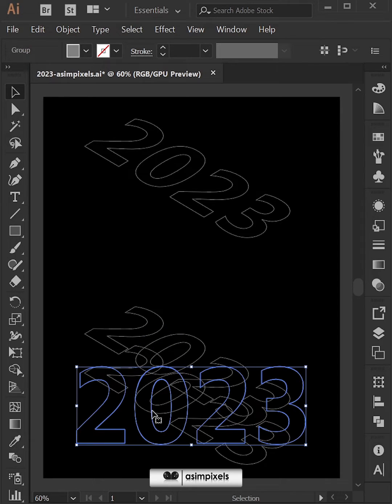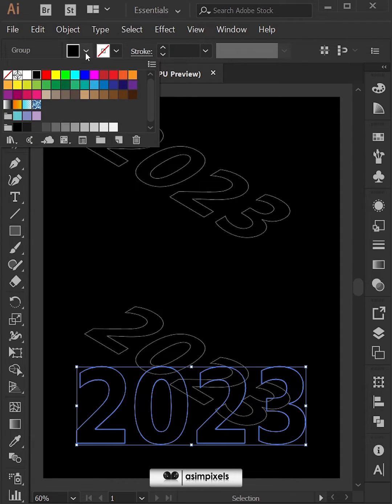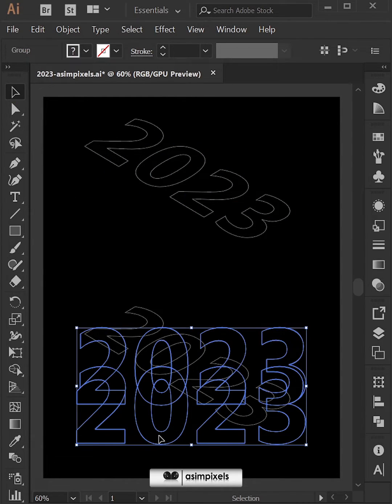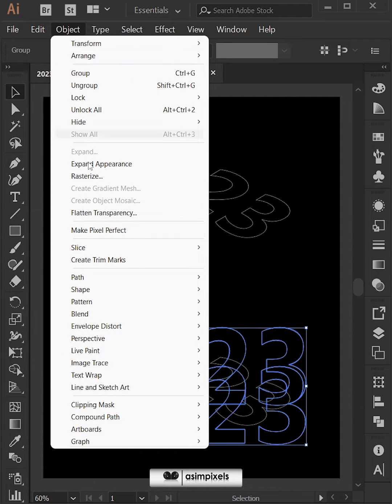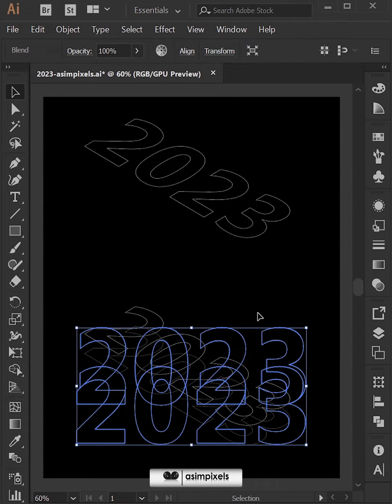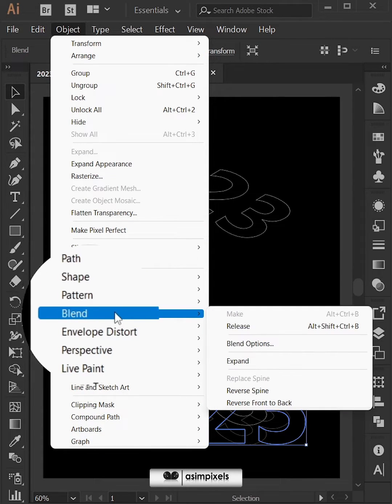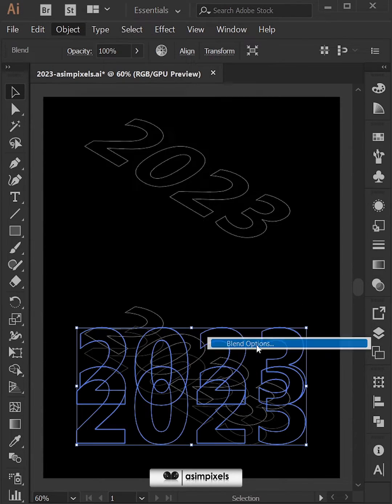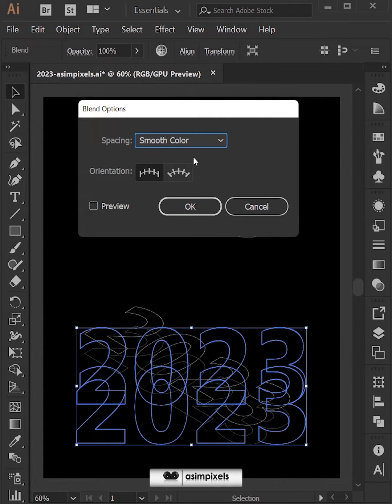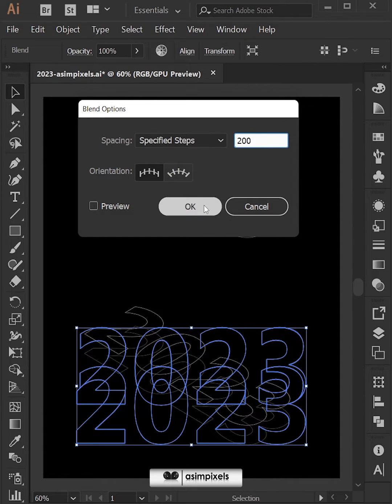Now select the lower part and make it black. After that select both, go to object, blend and click on make. Again go to object, blend and click on blend options. From here select specified steps and say 200 hit ok.